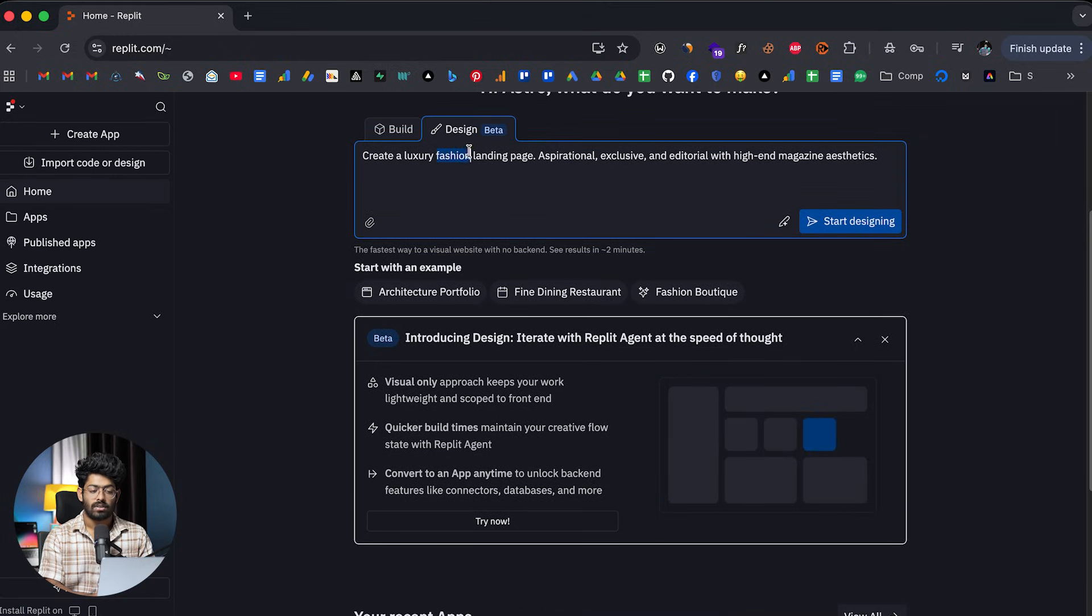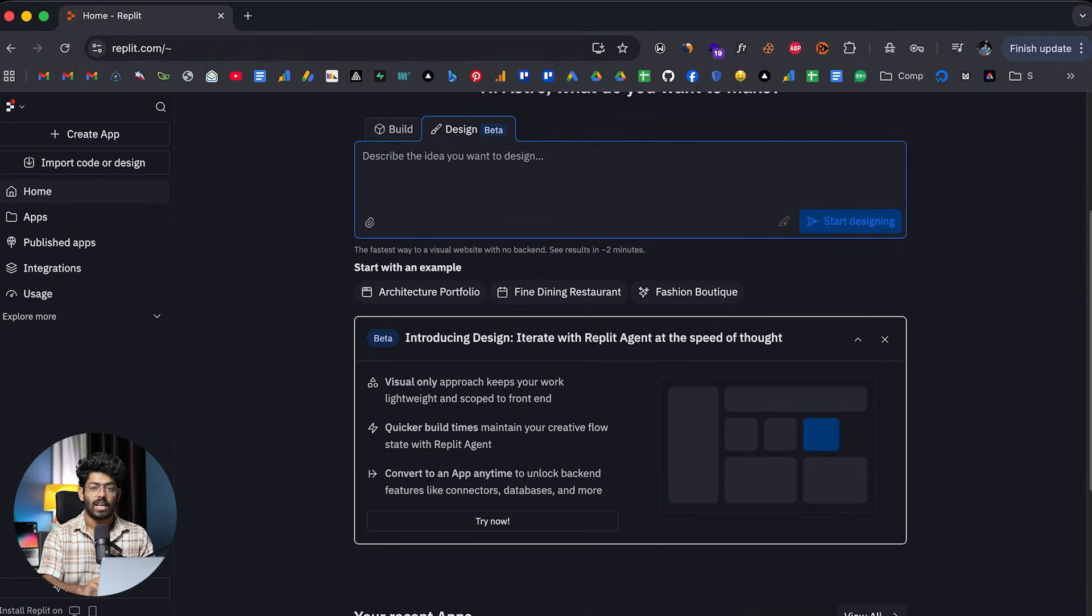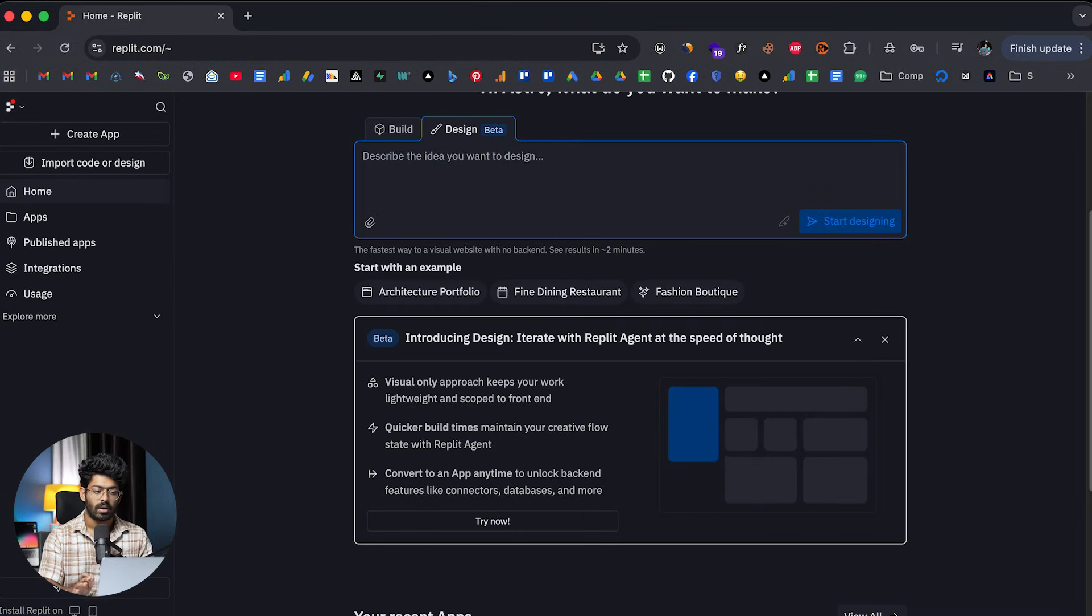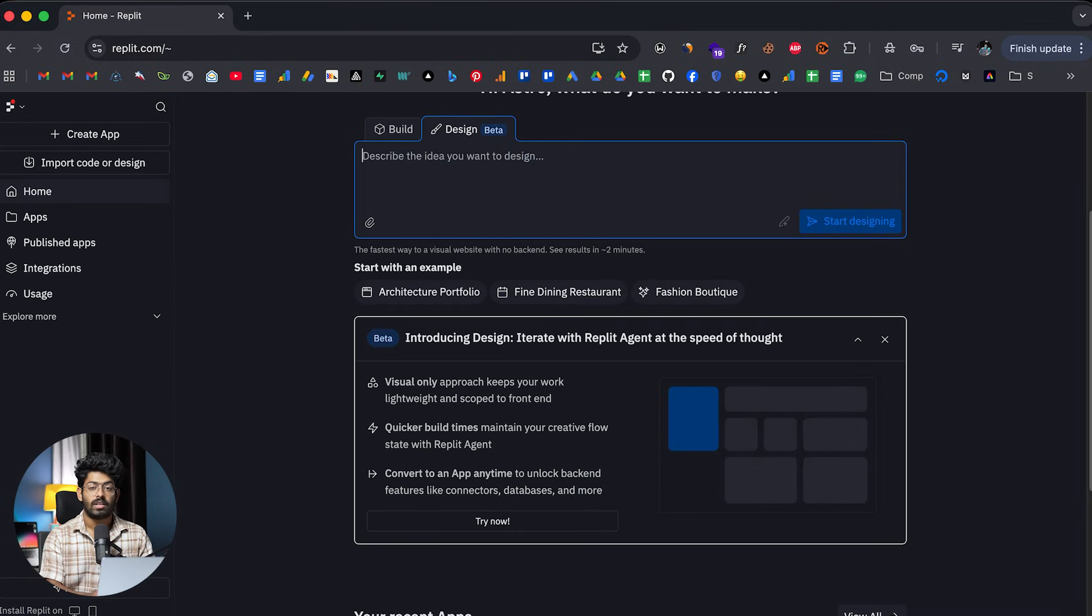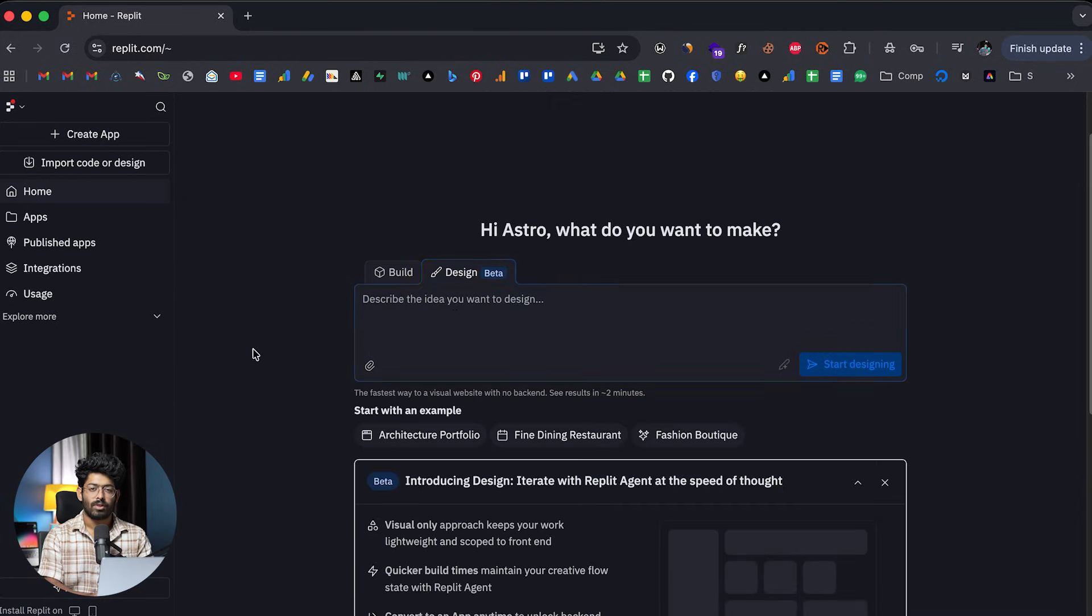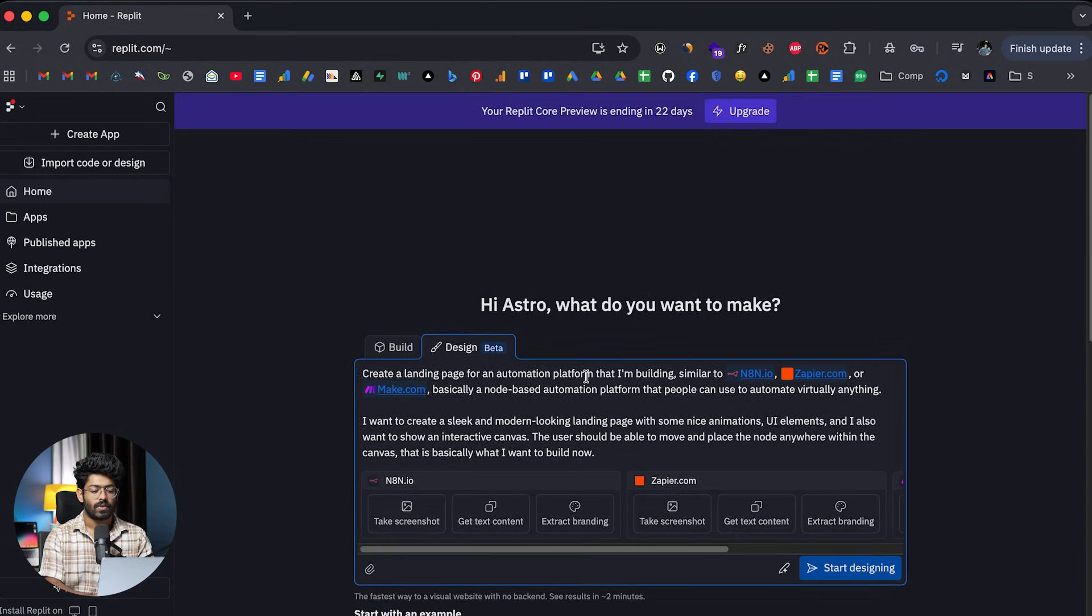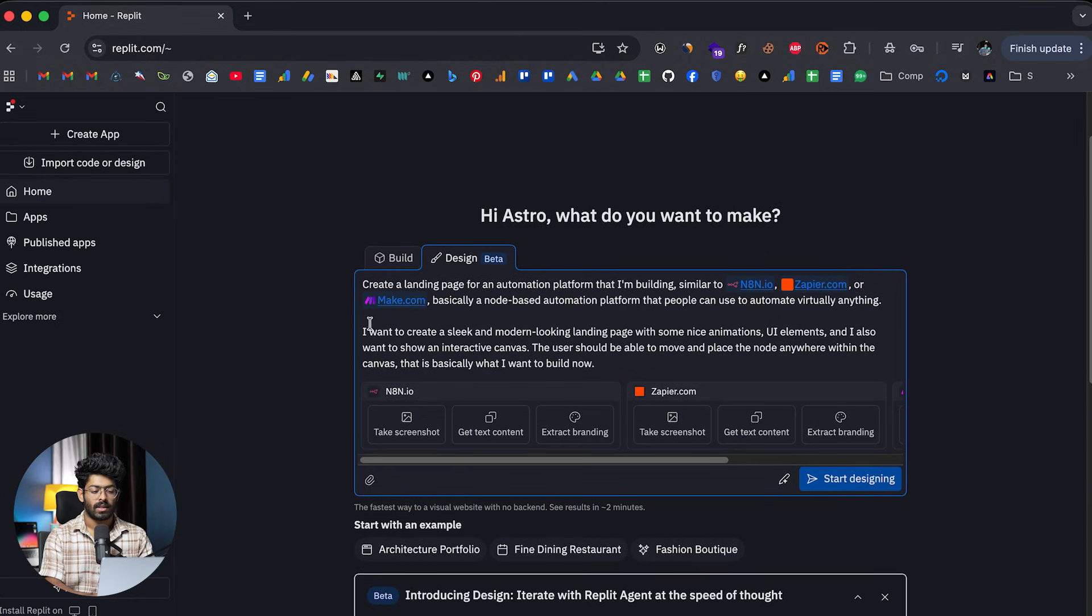And again, when you design, it won't have any functionality. It will be just the UI part or the front-end part. In just a single click, you can actually turn that into a full-stack website. And now, just for example, I'll go ahead and give a prompt something like this.